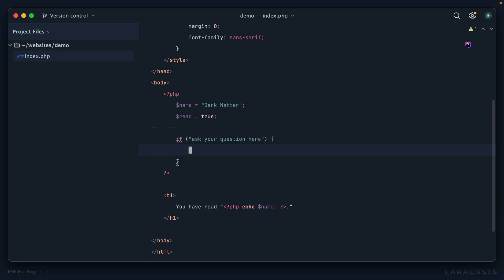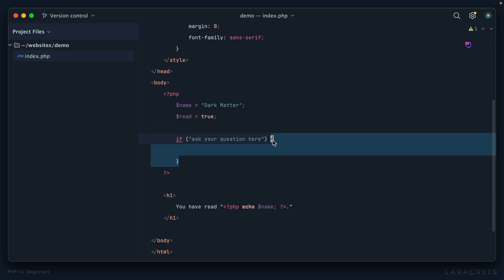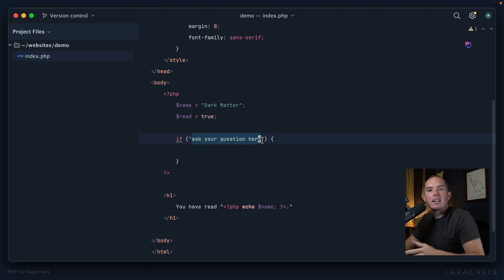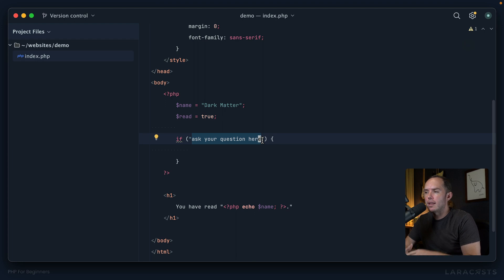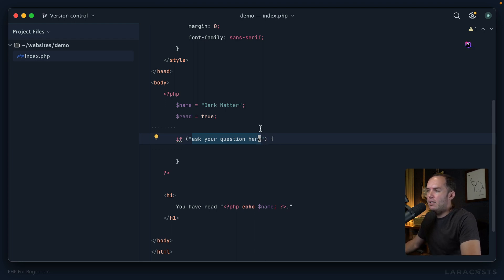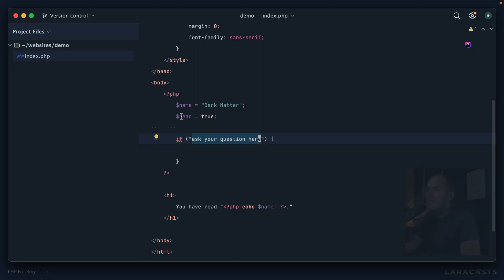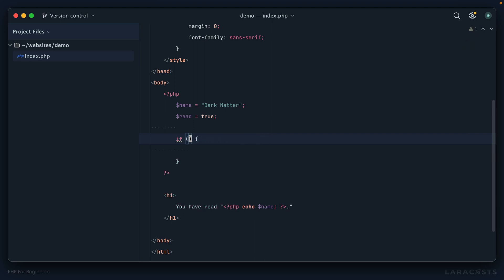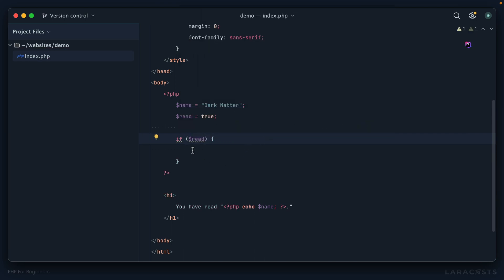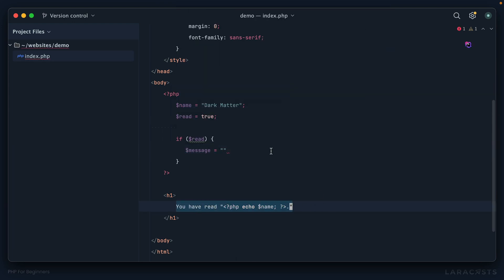Most editors will do that these days. All right, next ask your question here, then open a curly brace. Once again, my editor adds the closing curly brace. Think of everything that occurs between these curly braces as the logic for what should happen if this question returns true. In our case, we can't use basic English—we have to speak in terms of the language. So if the book has been read, then prepare a message. If read, or in other words, if the value for this variable is true, then create a message. And maybe this message will say, "You have read," and then the name.